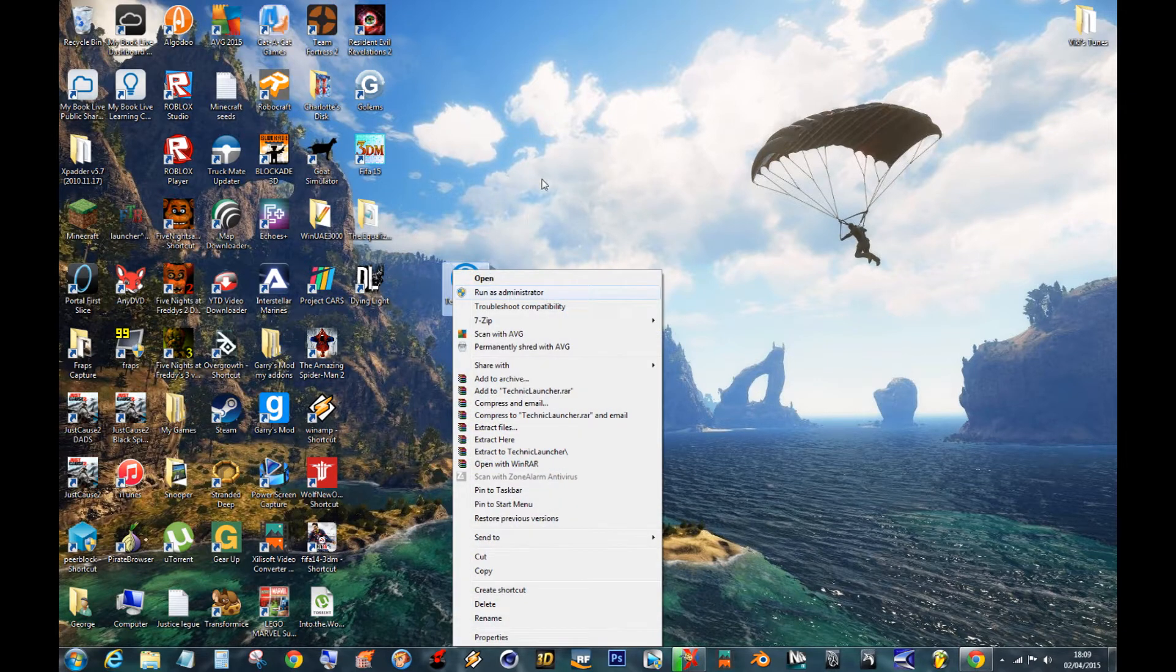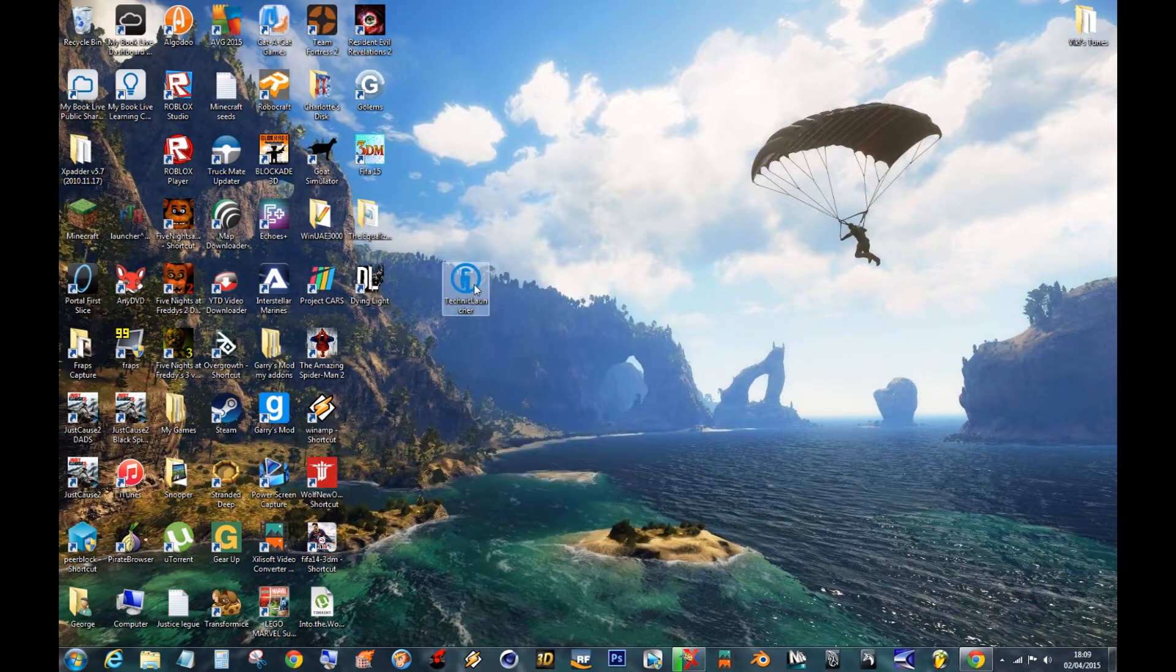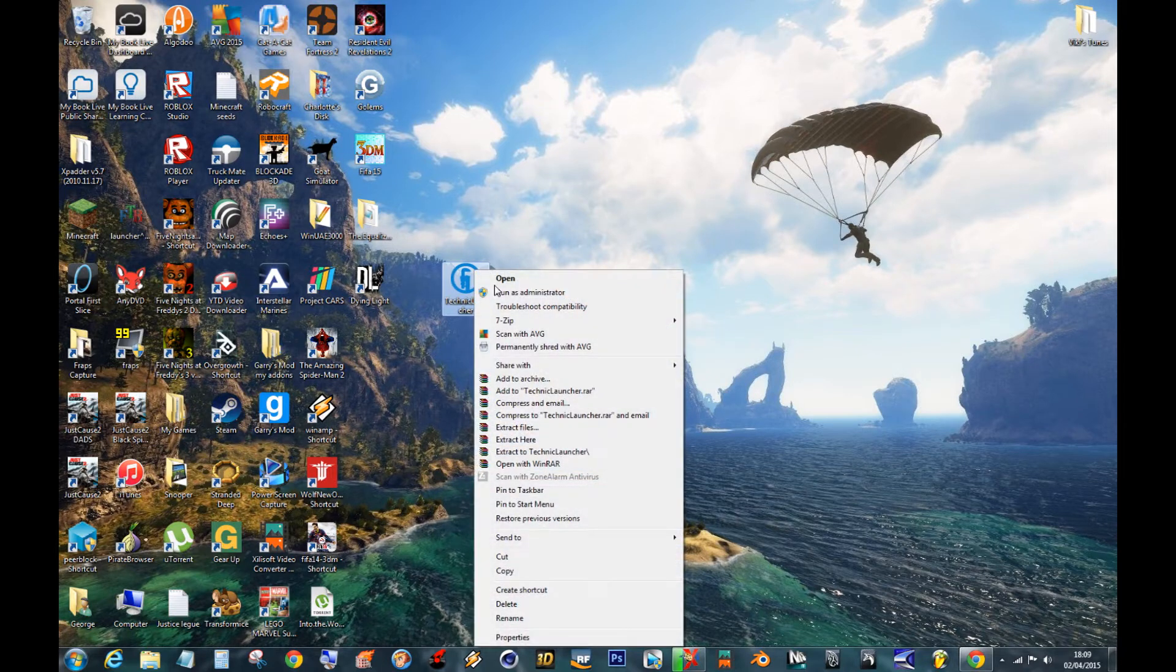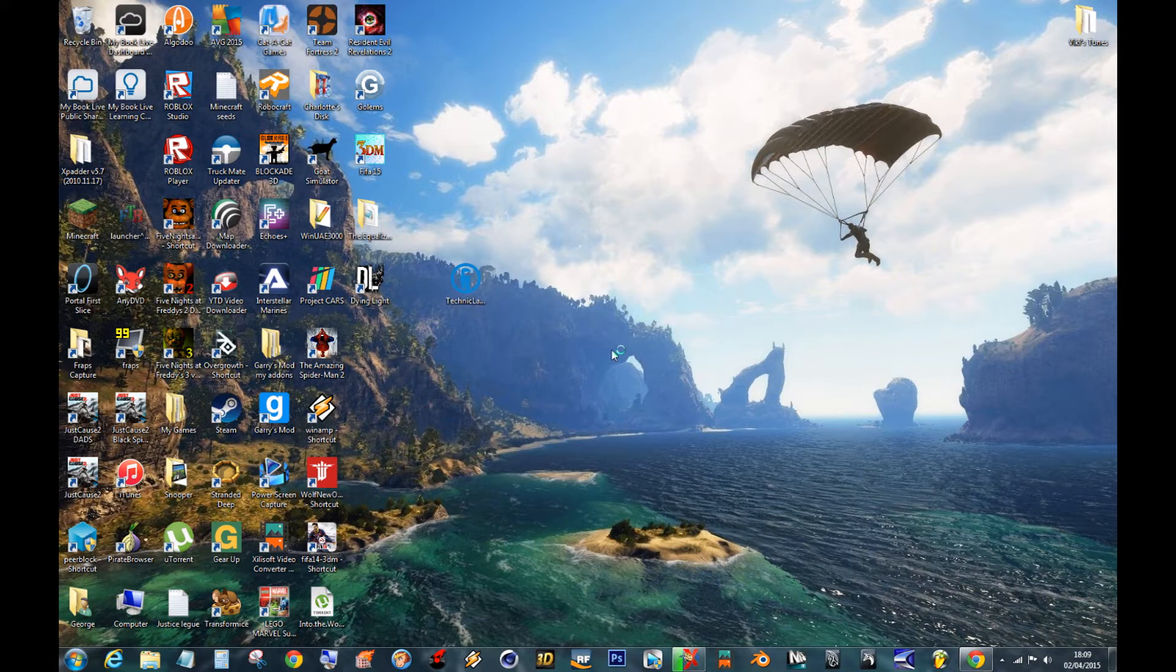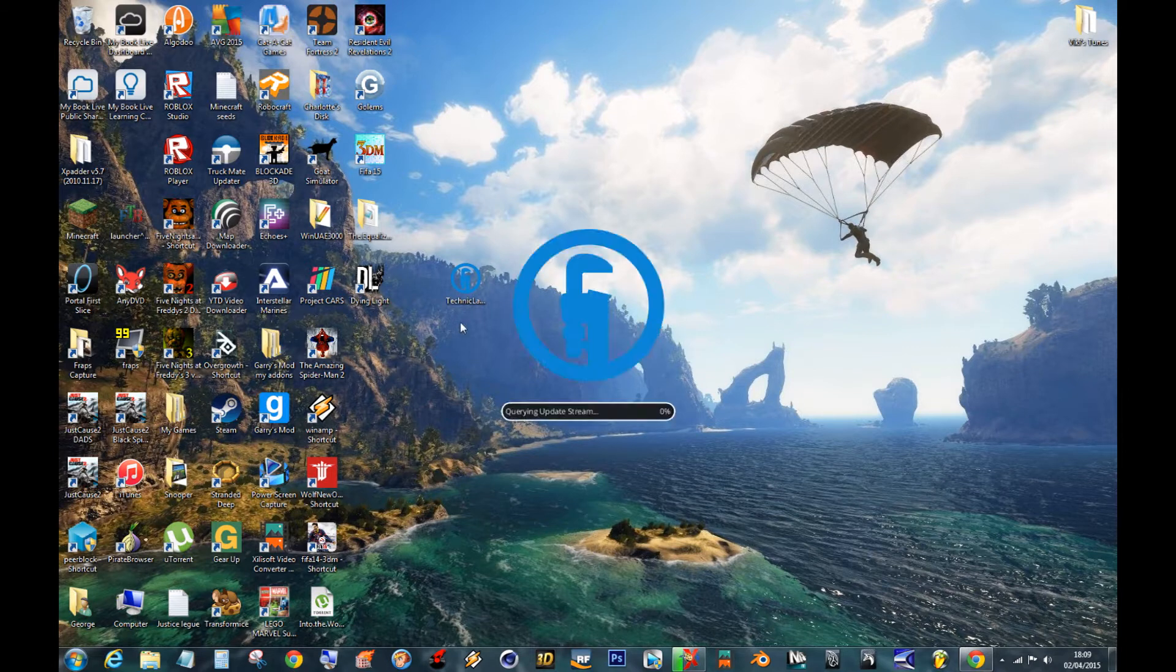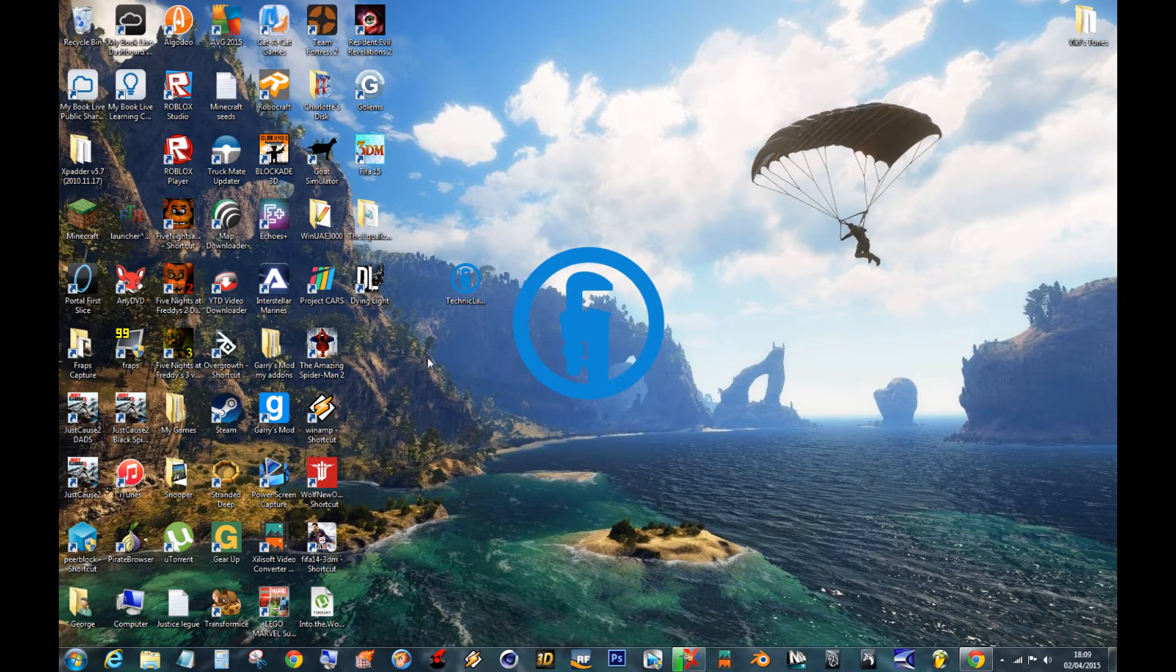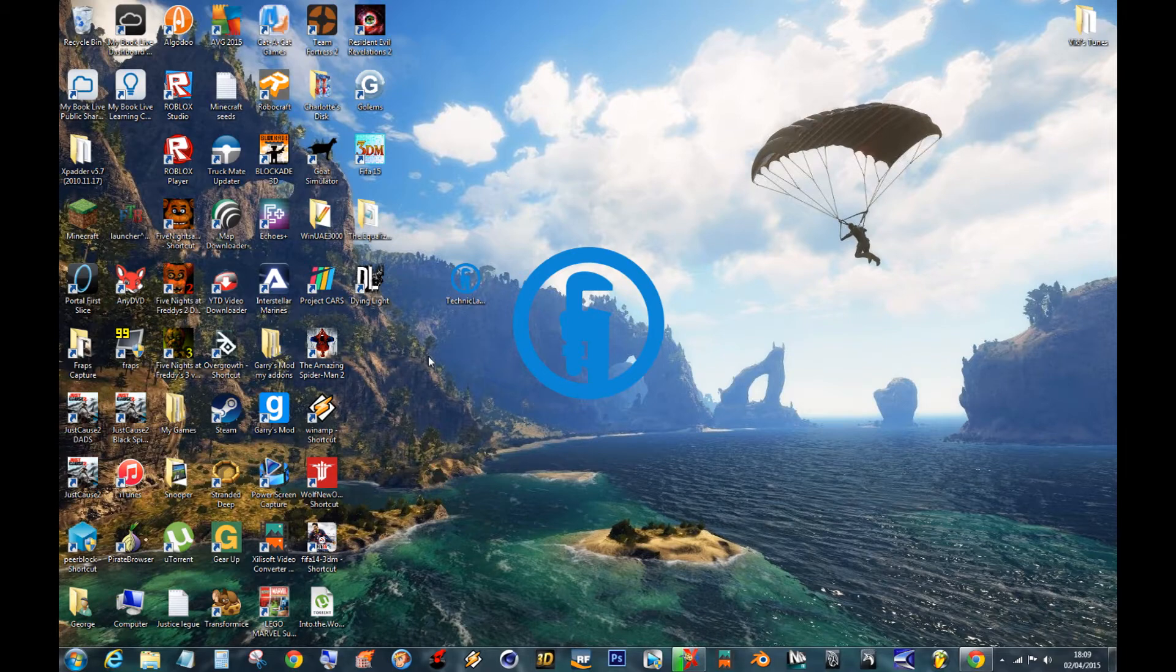Right, run as administrator. So you right click on the icon and run as administrator. You have to run it as administrator if you're playing it online. And it takes a while to load in. So I'll get back to you once this is done.